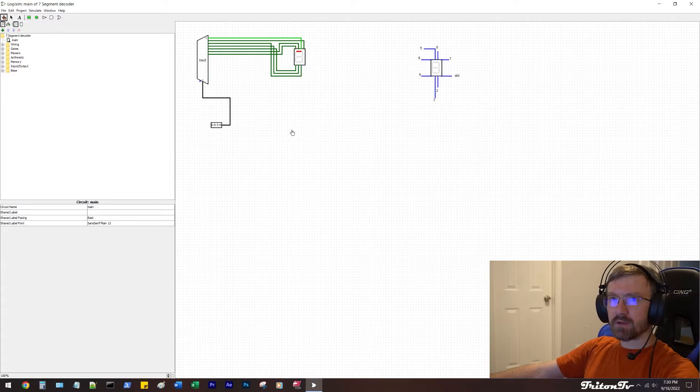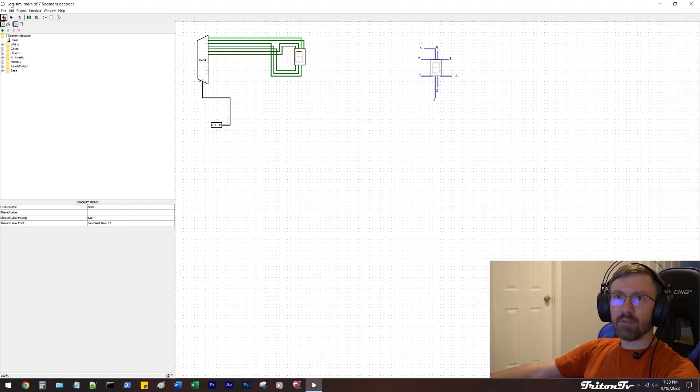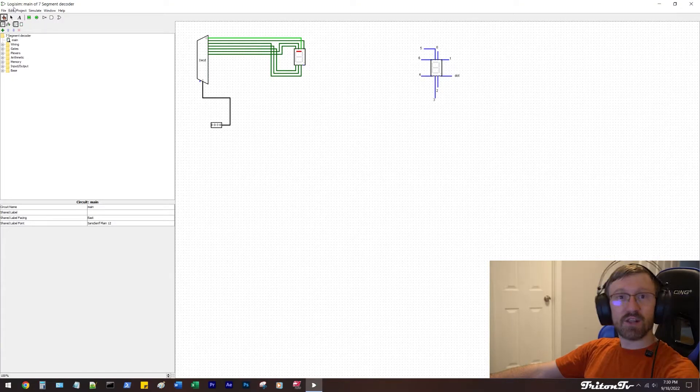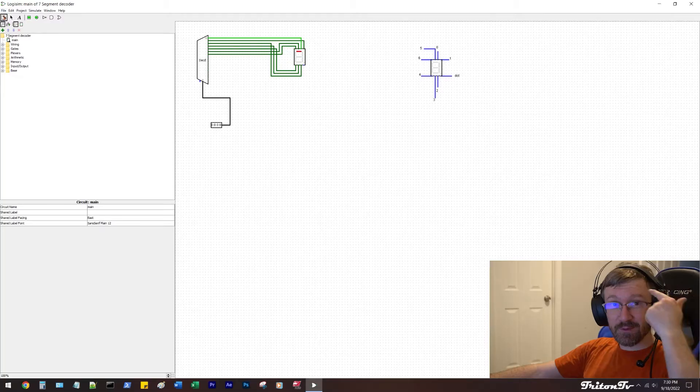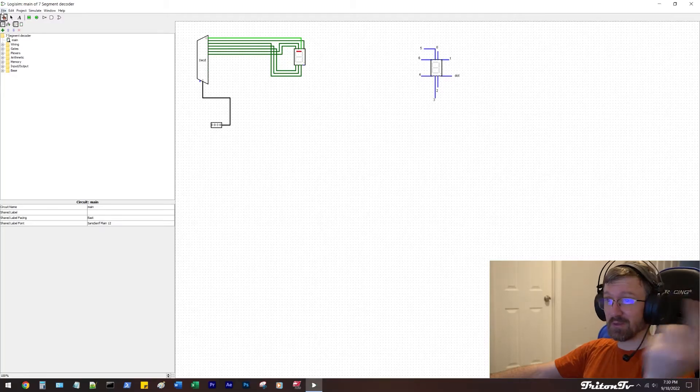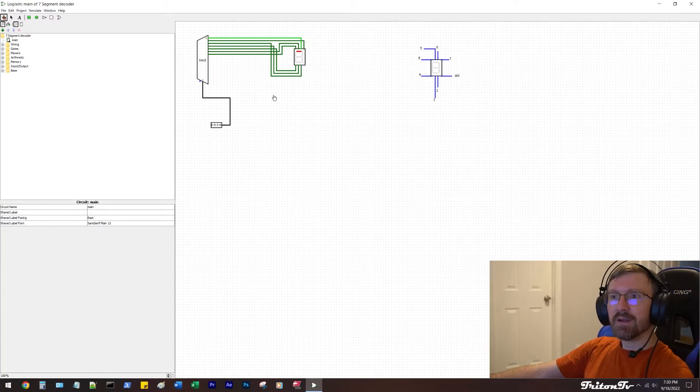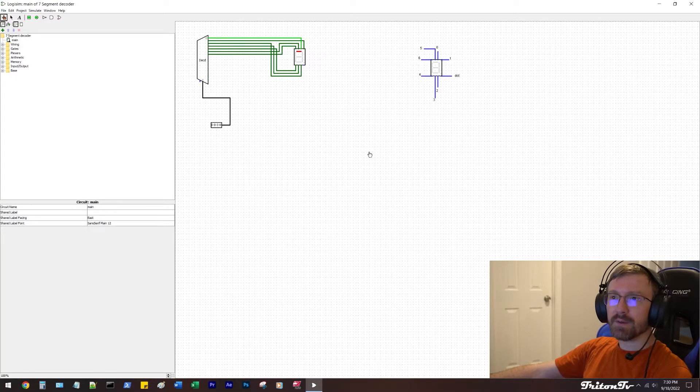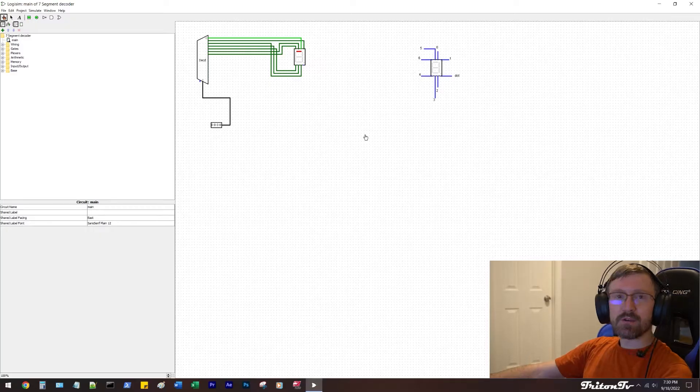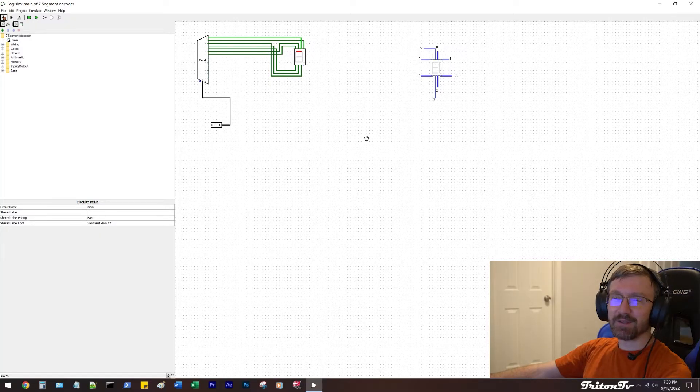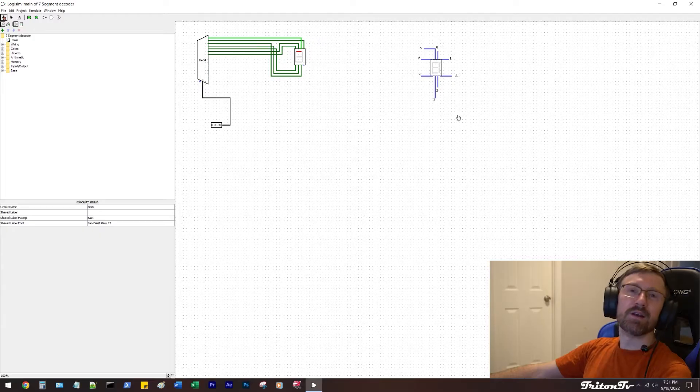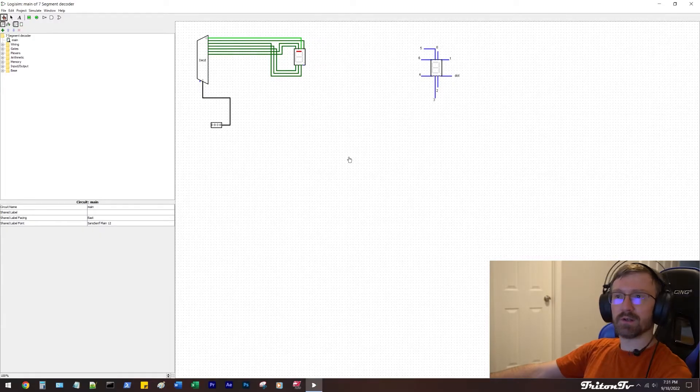As you can see here on the screen, I have a program up called Logisim, which is a logic simulator, and some really smart people can build entire computers on here. As you see by the title, I'm going to show you how to make a 7-segment display, which is right here on the right side of the screen. I'm going to show you how to make one of those work here in Logisim.